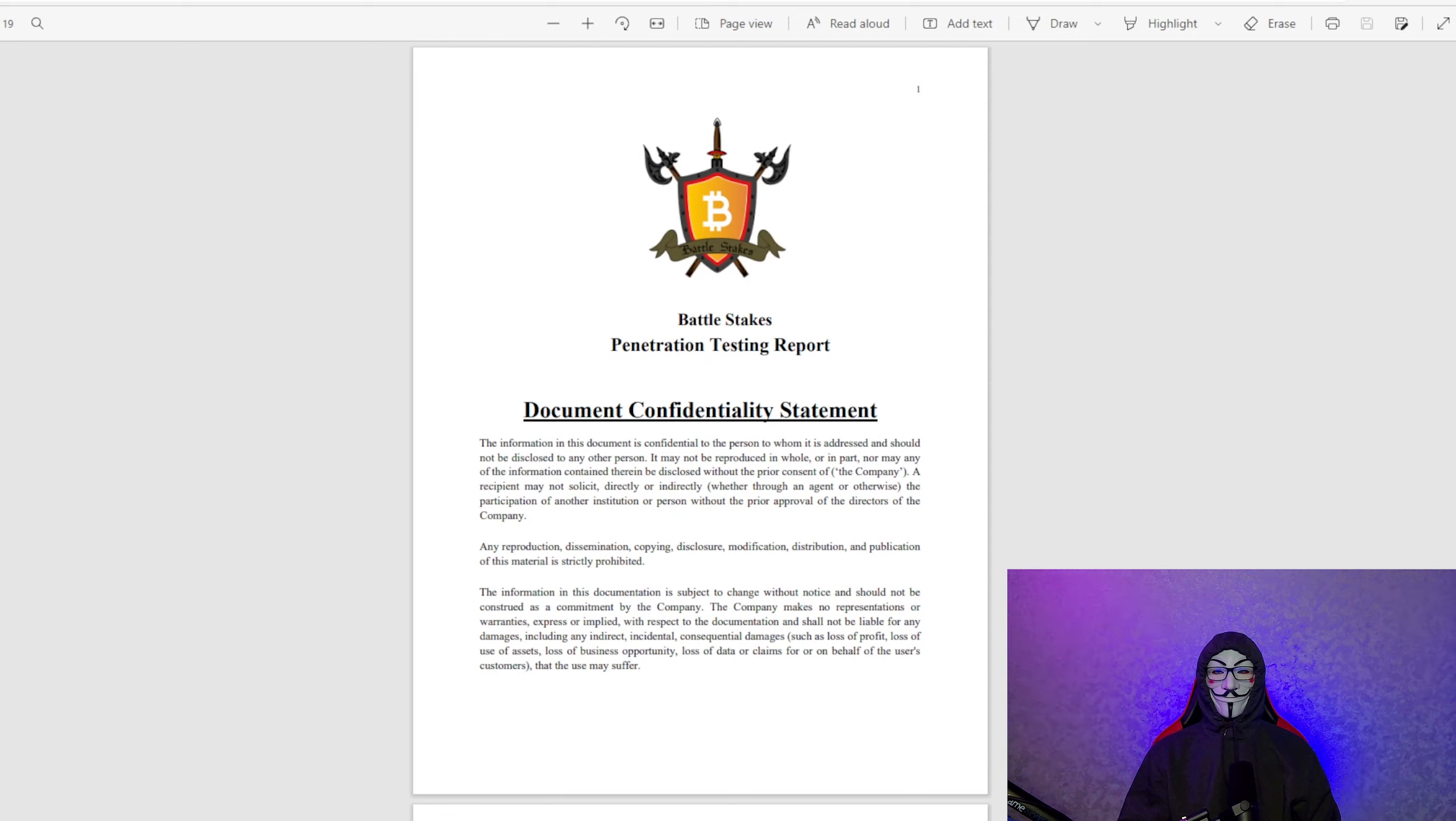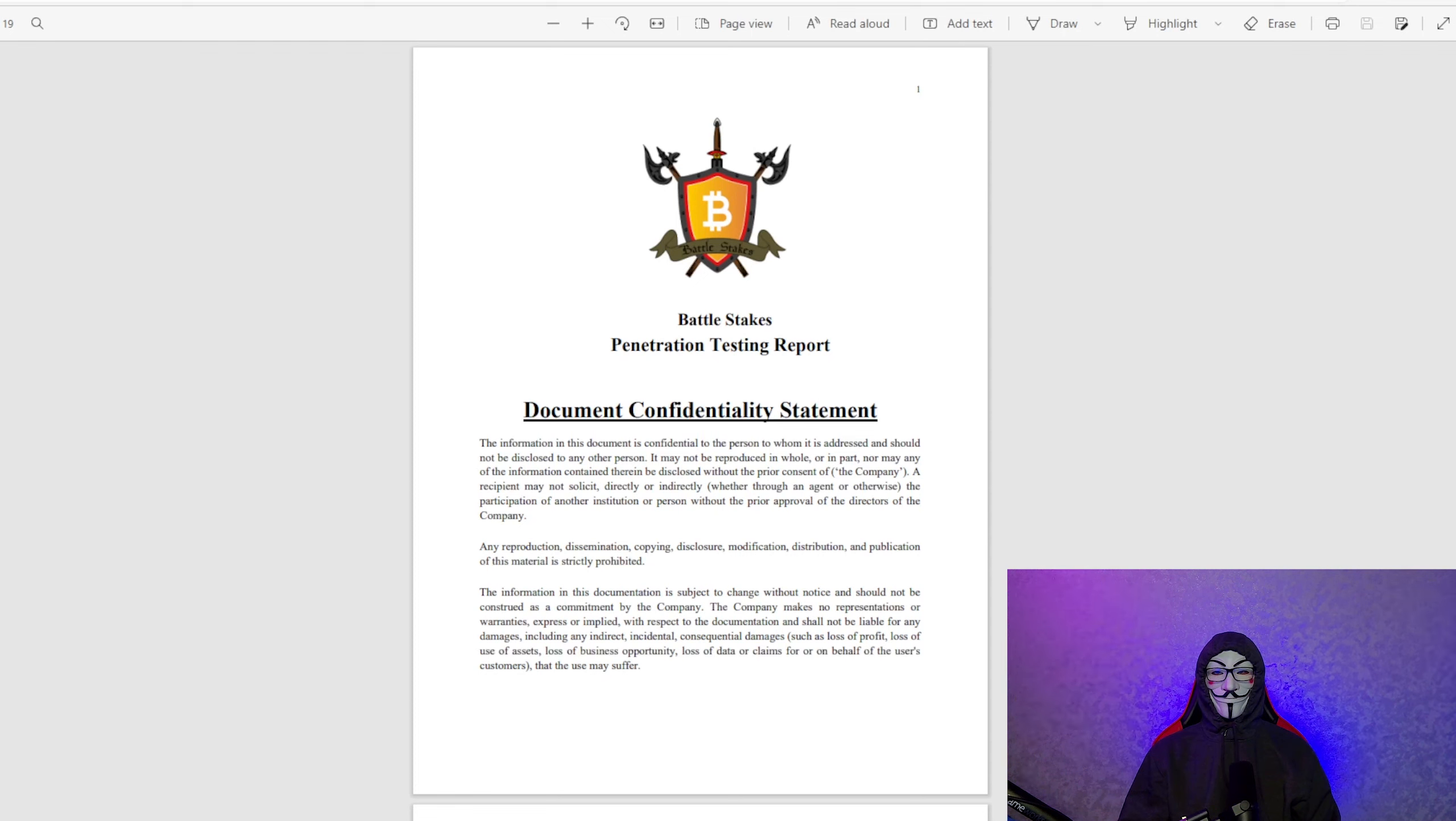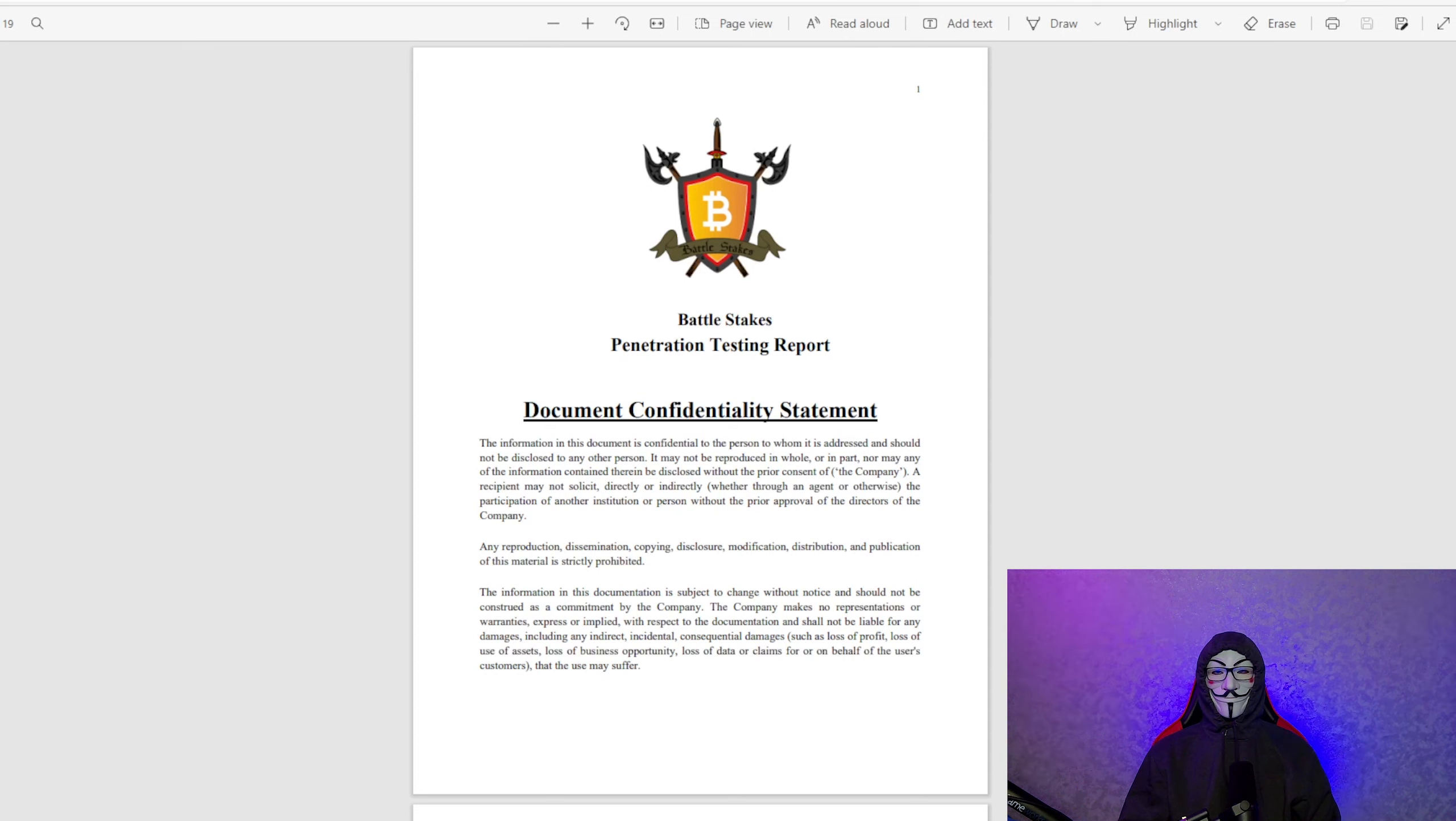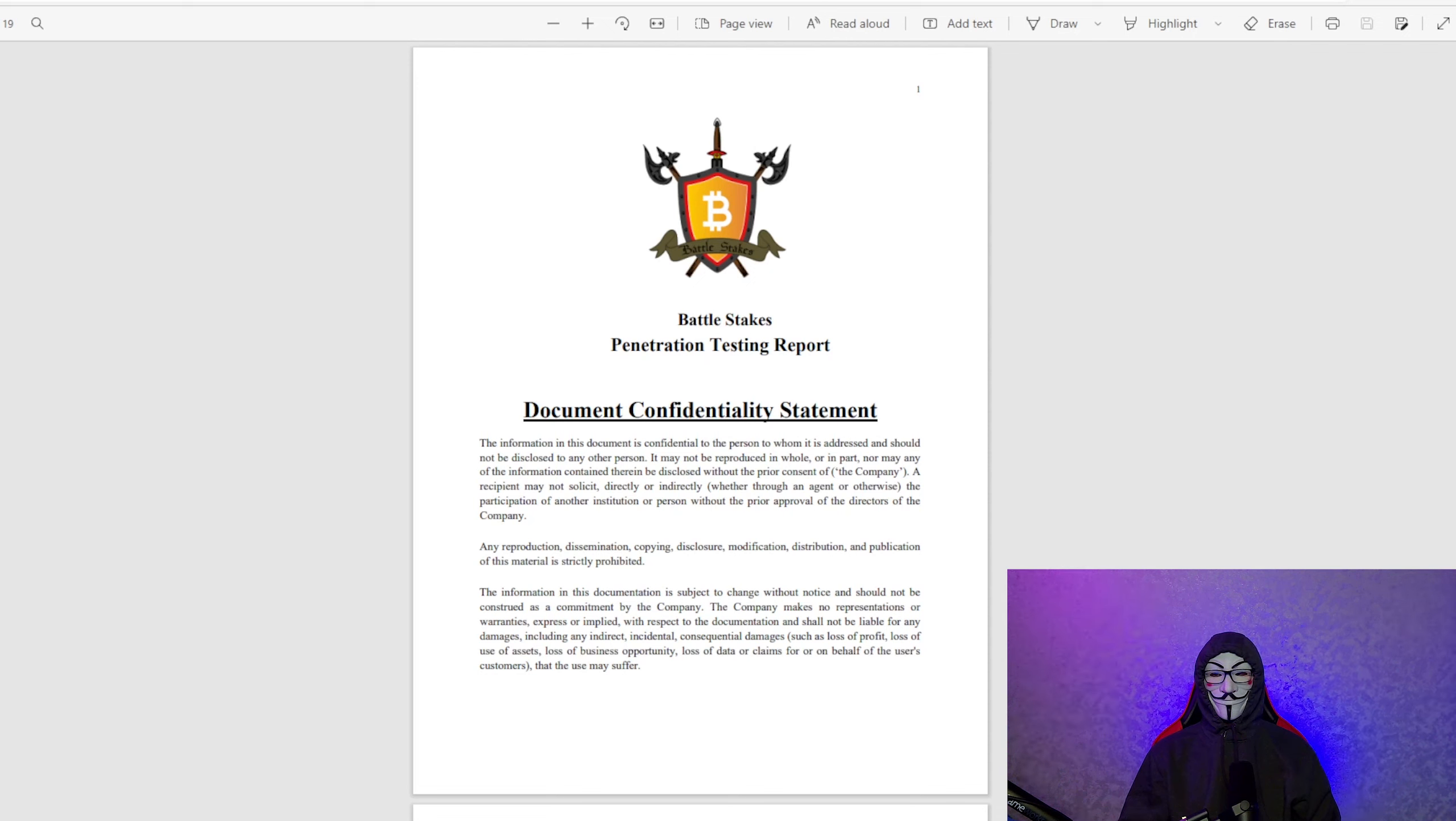Our team told me not to share this report, even though we fixed all the errors and potential attacks before submitting it to PeckShield. But I want to be 100% transparent with you. I want to show you what we did find and what we did fix.